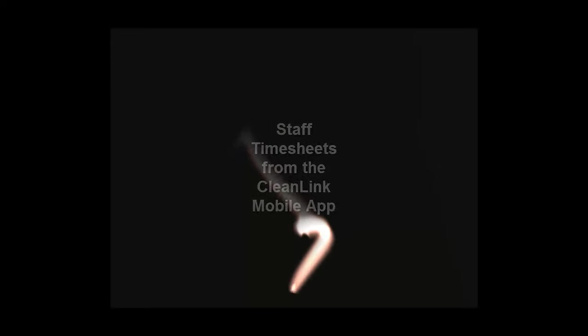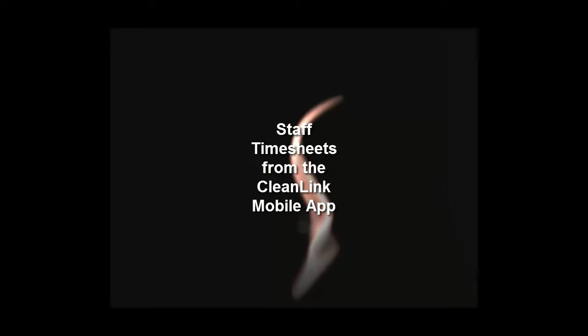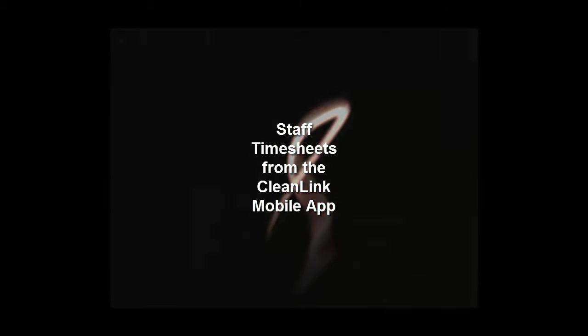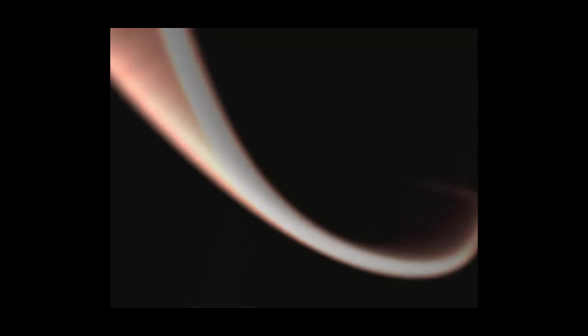Hello and welcome to Staff Timesheets from the CleanLink mobile app. This video tutorial will focus on what you need to do in Site Manager to prepare yourself for using Staff Timesheets from a mobile device.